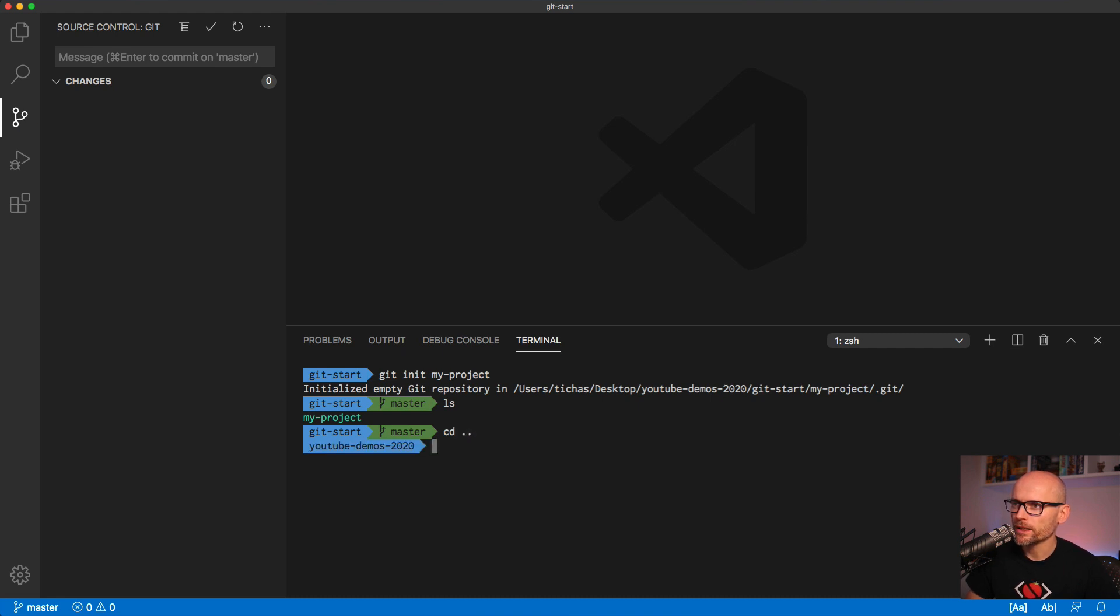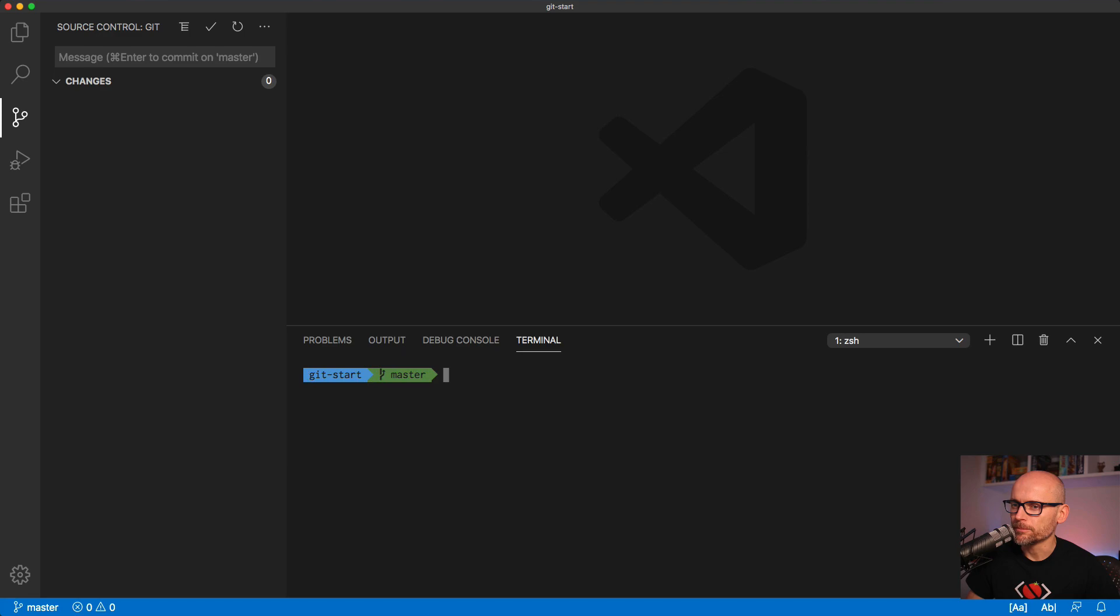I will delete my project as I won't need it for this tutorial, and then I'll open the git start folder again.